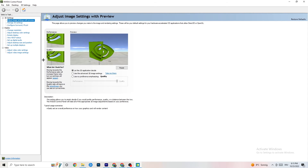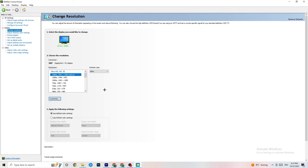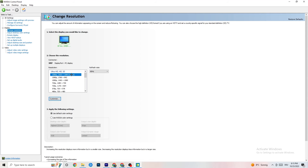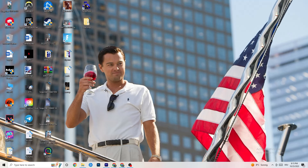Go to Display and click 'Change Resolution'. Make sure your monitor's resolution matches your in-game resolution, because a mismatch can cause crashing.